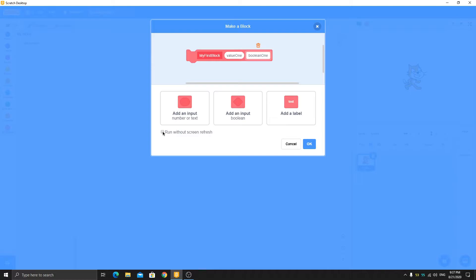You can also add a boolean input like 'boolean number one'. There is also 'run without screen refresh' — if you check this, you can't see the screen updating and it makes the script very fast. But if you put a forever loop inside your block's definition with this checked, it might crash Scratch Desktop — this happens in Scratch 2 as well. So it's better not to put any forever loop when using this option.